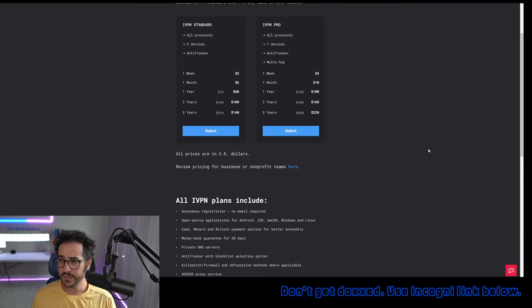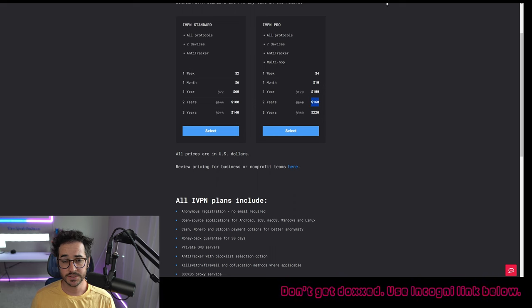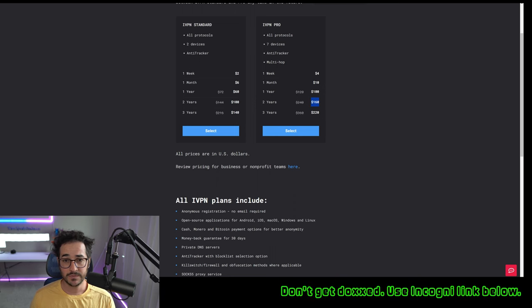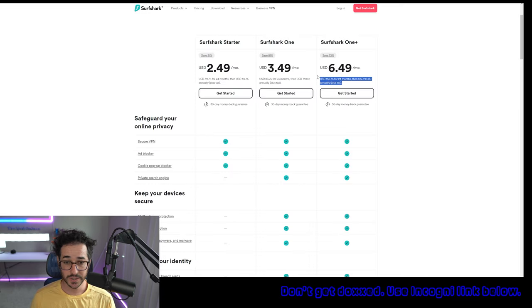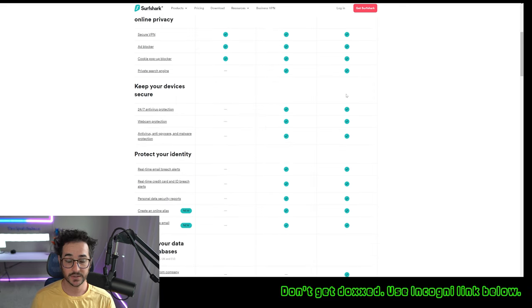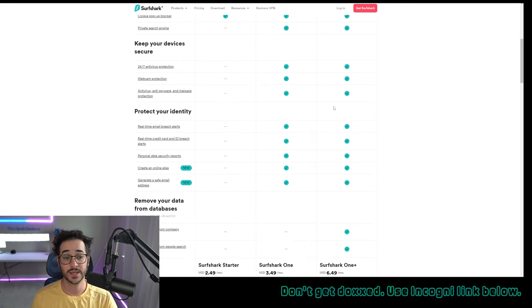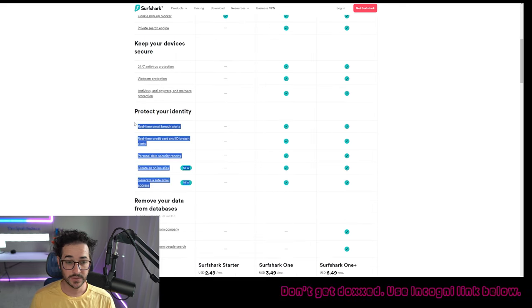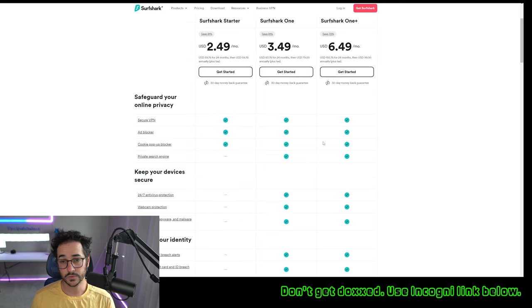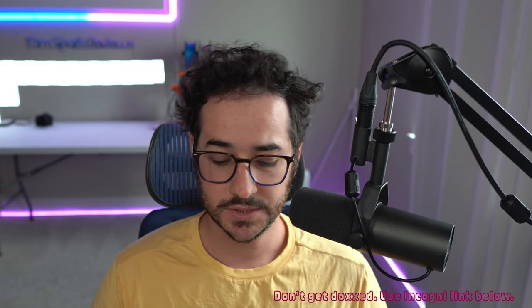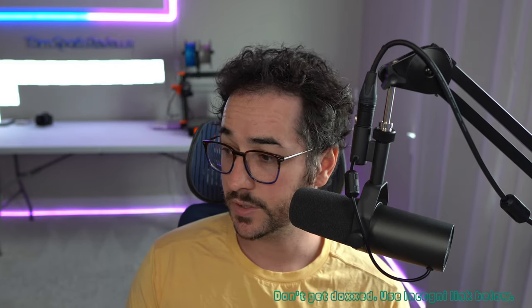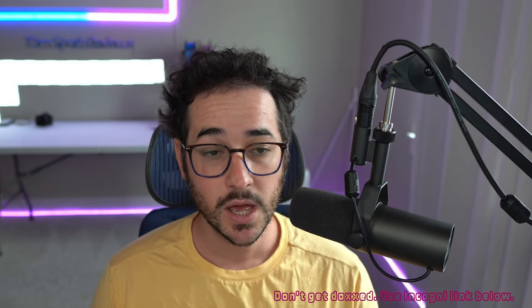So you could see a VPN like IVPN is $160 for two years. So $160 for two years, you could get IVPN or you could get Surfshark 1 plus for cheaper. And it includes Antivirus and Incogni and all these little extra features that are pretty useful. So that's something to think about. We can also take a look at some of the other VPNs that have similar kind of schemes and pricing plans.